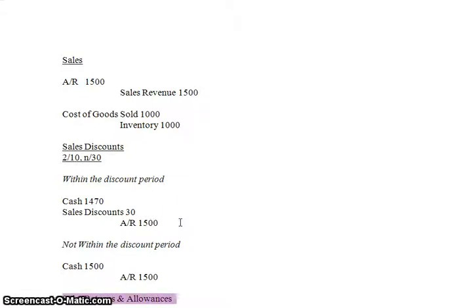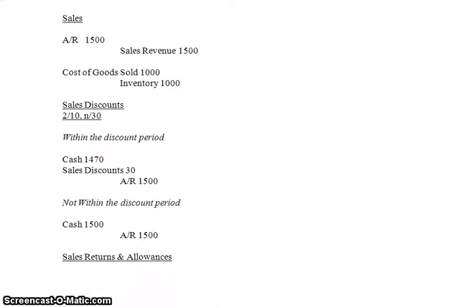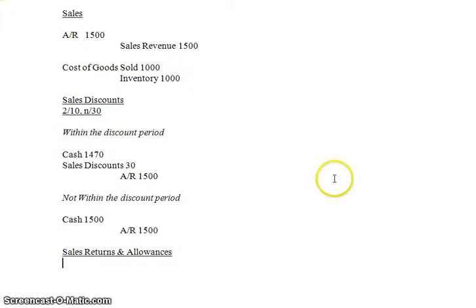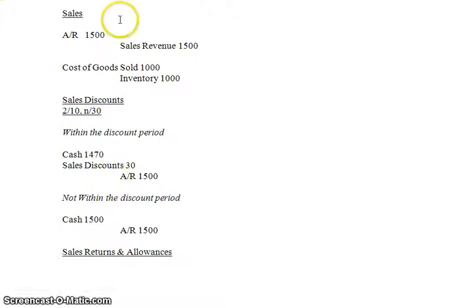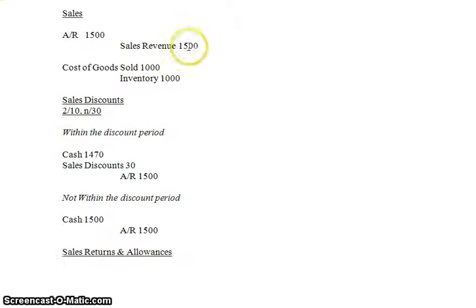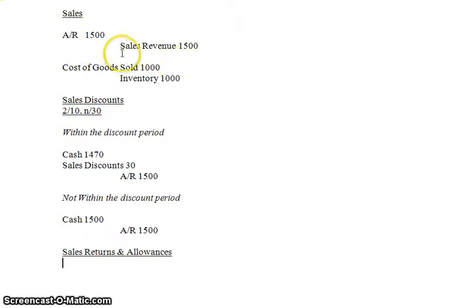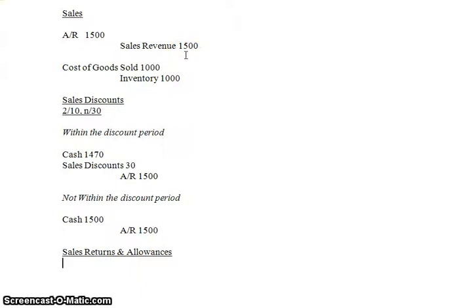Now what if you've made a sale and somebody returns it? Because they do, because people return things. So say you had made your $1,500 sale and somebody sent it back to you. No big deal. Let's record the sale. Now let's record the sale return. Basically what's going to happen here is it's almost going to be a perfect reversal of this entry. The only thing that's going to differ is you're going to have to debit something, but you can't debit sales revenue because that's a no-no.